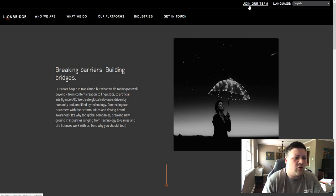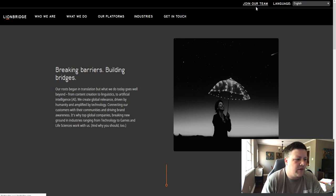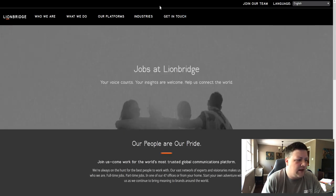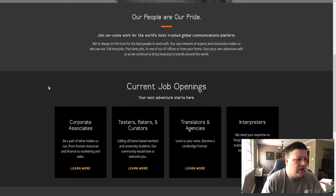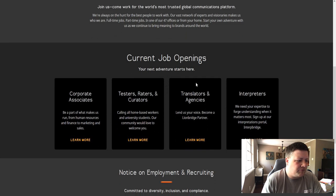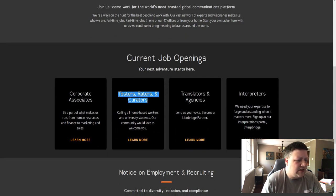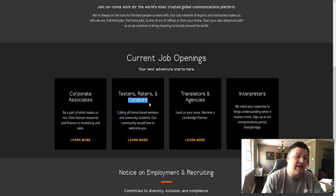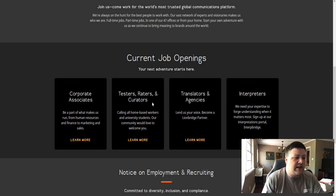So what you're going to want to do is click on Join Our Team up here, Jobs at Lion Bridge. Now down here, what you want to click on is Testers, Raters, and Curators. This is people that, curators like somebody who's putting data entries in.